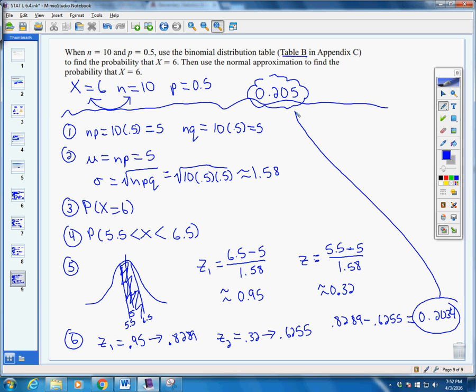That's pretty close to 0.205 from the binomial table. Again, it's not exact — all of this is approximations. But that's why when you get this result, you can say it's close enough, and we can use our normal approximation and apply it to our binomial distribution.